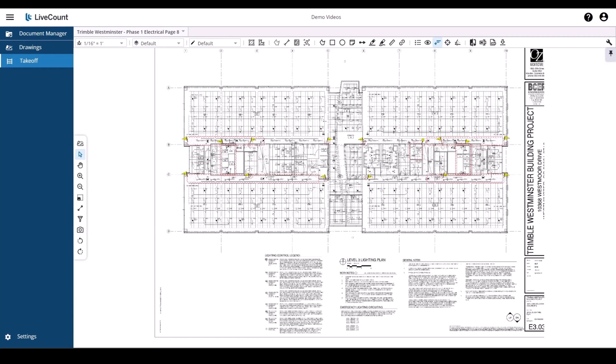If you perform your unlinked takeoff first in LiveCount and later link these takeoff annotations to items in your estimating application, then the layers are not automatically created.